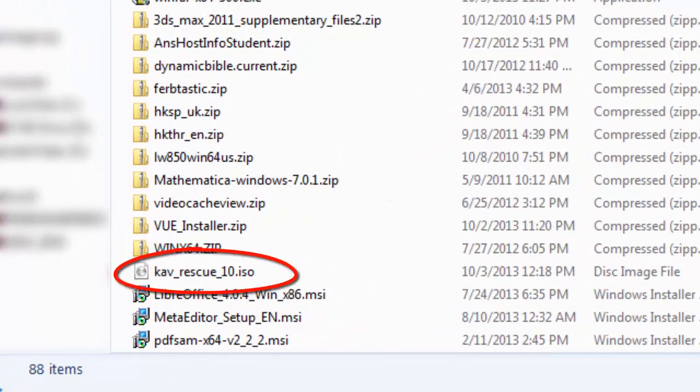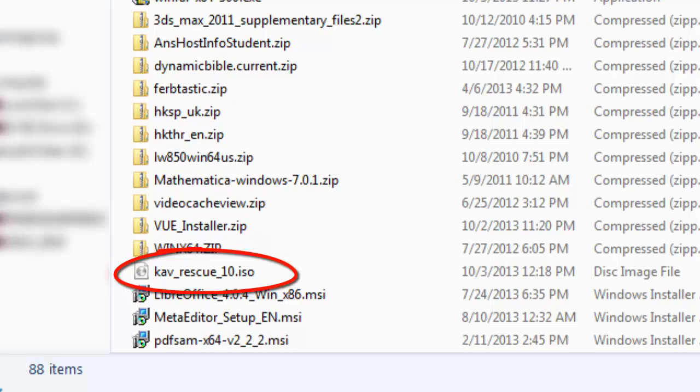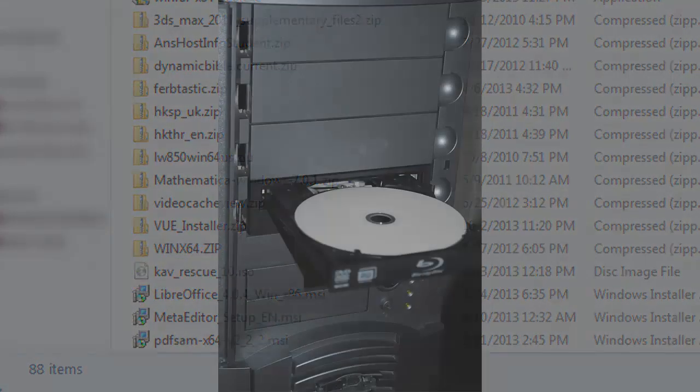Here's the disk image or ISO file that we will now burn to disk. Place your blank CD or DVD in the uninfected computer. You can do this at the library in one of their computers if you don't have another one at home or you can't use it.